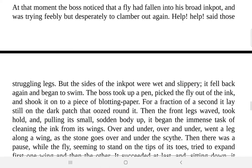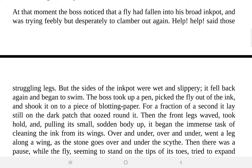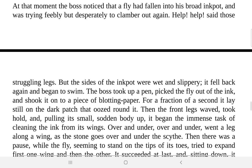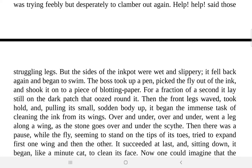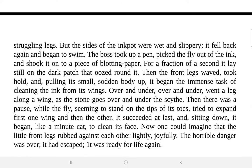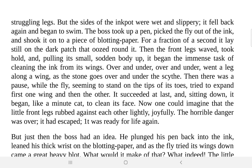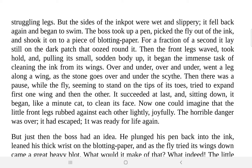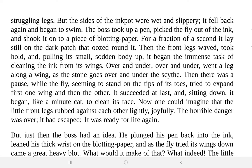'Help, help,' said those struggling legs. The fly is not actually saying anything — it appears to be the imagination of the boss or of the writer, as if the fly is asking for help. The fly was struggling to get out, described through its struggling legs. The sides of the ink pot were wet and slippery; it fell back again and again and began to swing.